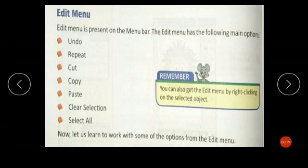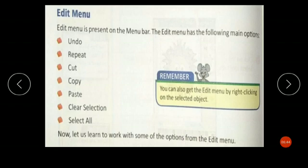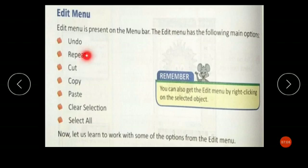The Edit menu is present on the menu bar. The Edit menu has the following main options: Undo, Repeat, Cut, Copy, Paste, Clear Selection, and Select All. The Undo command helps you undo the last action performed. Repeat does the opposite of Undo — it repeats the last action. You can also cut, copy, and paste to make a duplicate copy of your drawing.